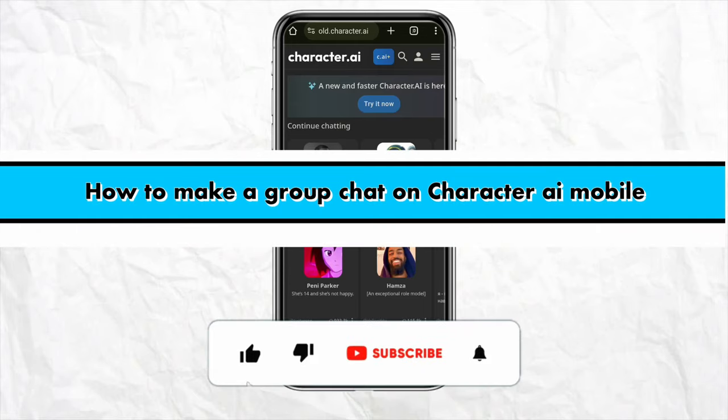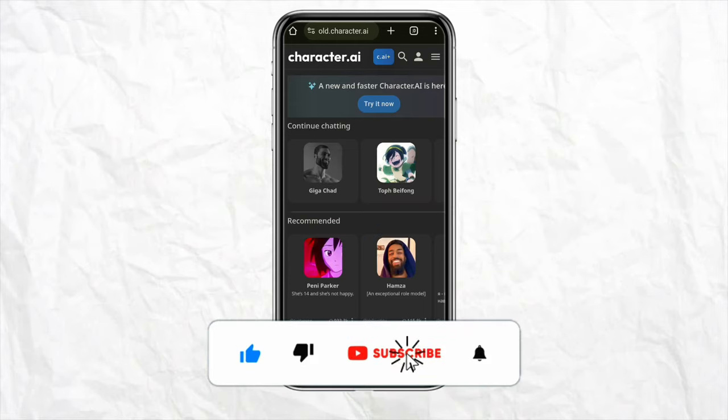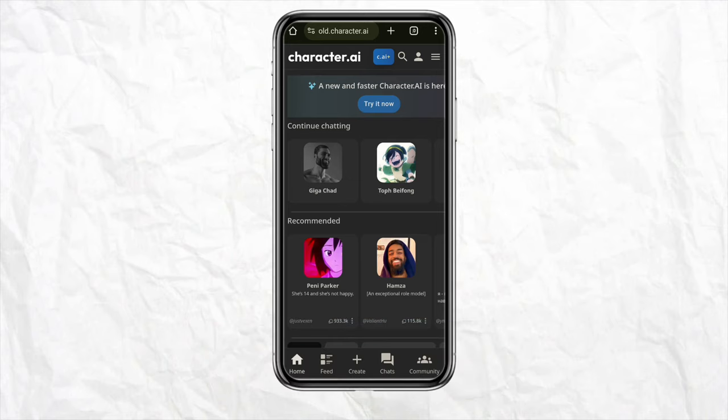How to make a group chat on Character AI mobile. Hello everyone, welcome back to our channel. In this video, I'm going to show you how to make a group chat on your Character AI mobile.